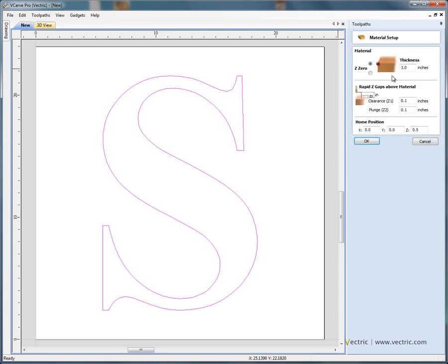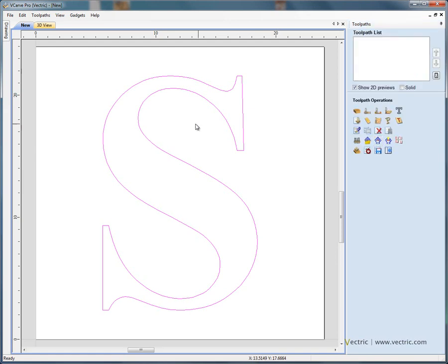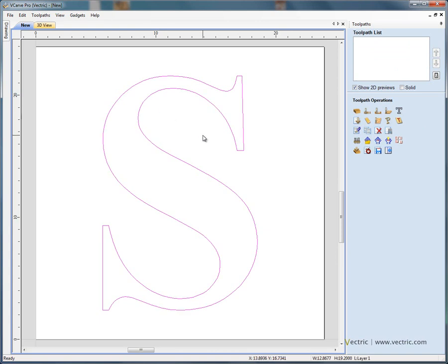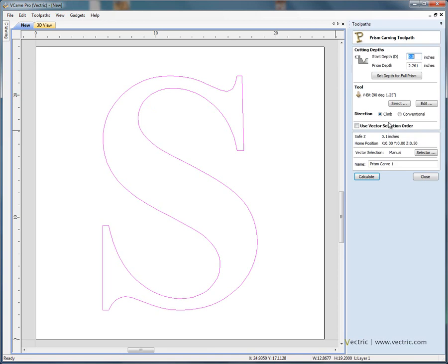let's just check our material setup again. So three inch thick material, retract height of 0.1 of an inch. Click OK. Click to select the letter S and open the prism machining toolpath form.